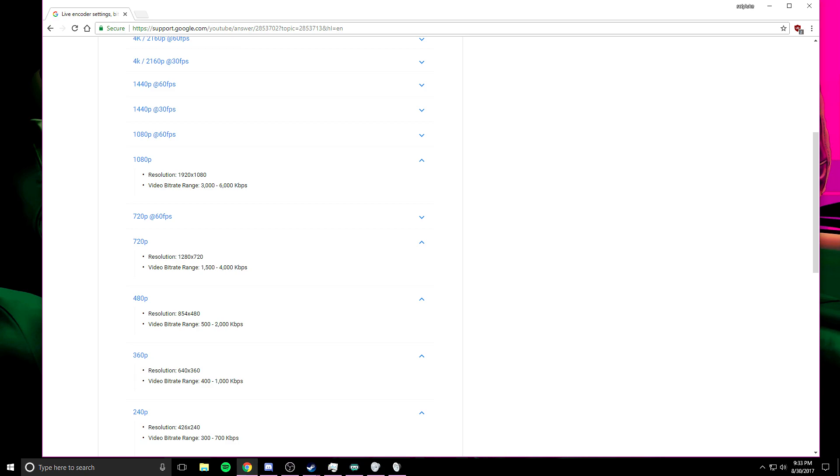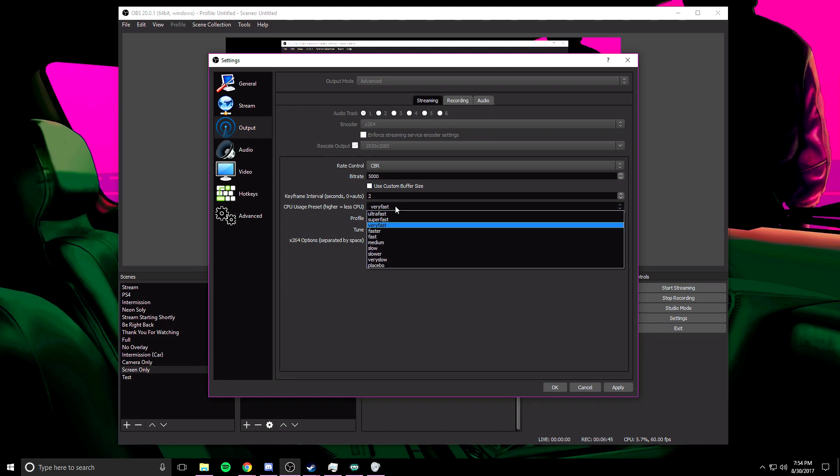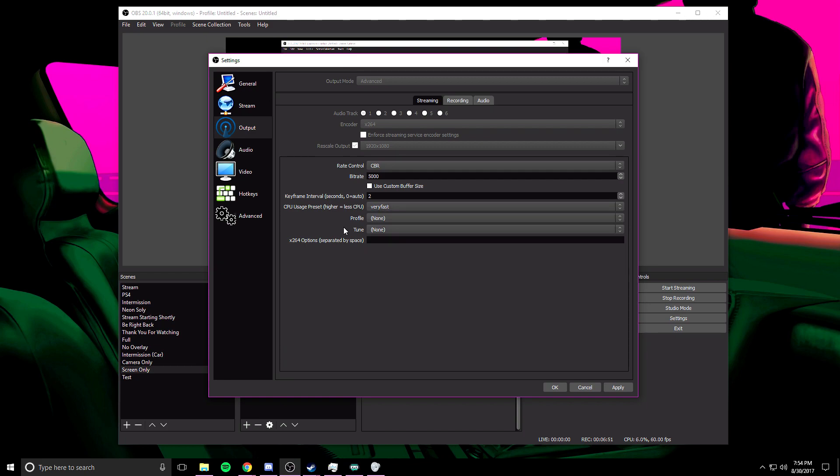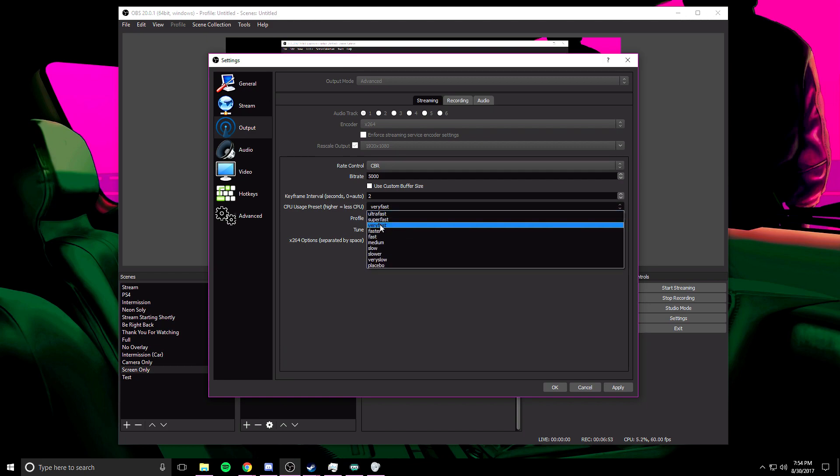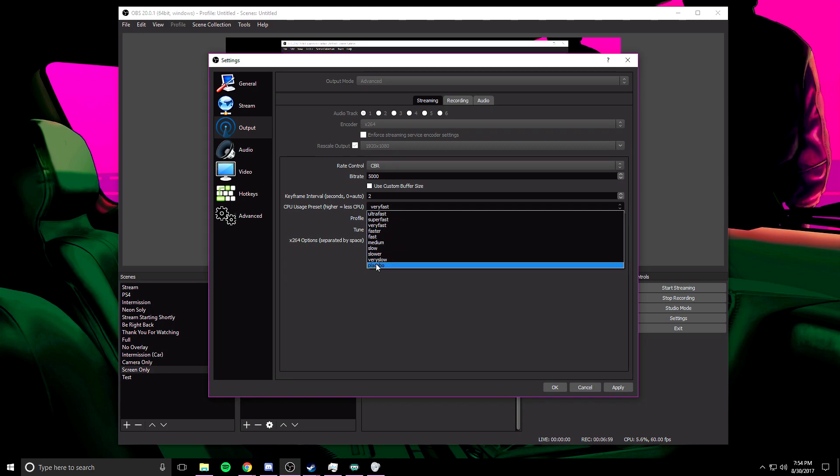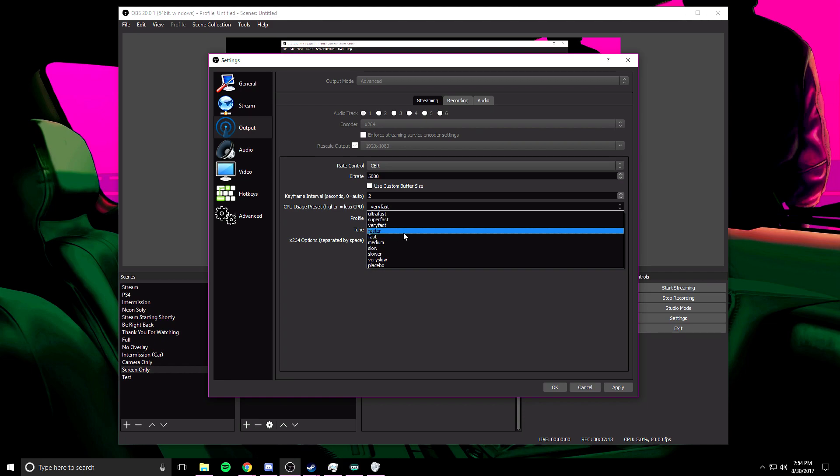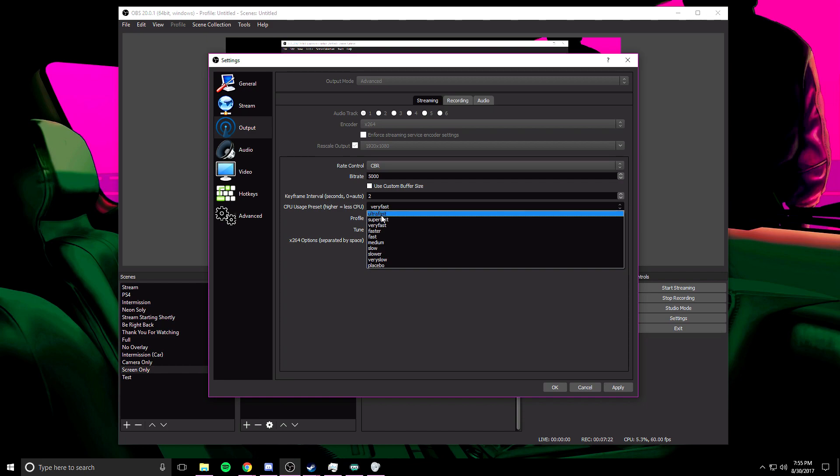Use custom buffer size should not be checked. Keyframe interval you're going to want to change that to two. And then CPU usage is also very very important. Now depending on how good your CPU is, is going to depend on what you're going to click here. If you have a really good CPU, I recommend between these three options: very fast, faster, and fast. The lower you go, the higher quality the picture is going to look. Very few people can actually stream on placebo, that's just insane.